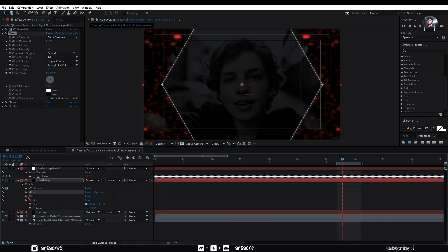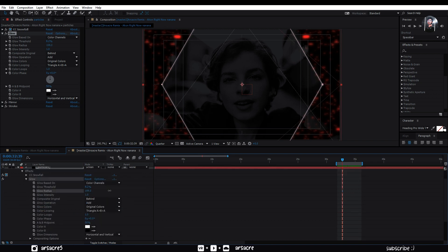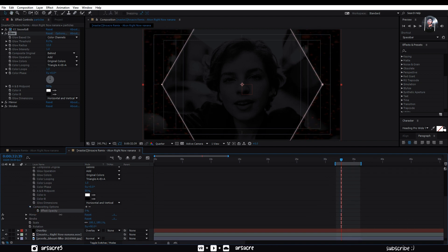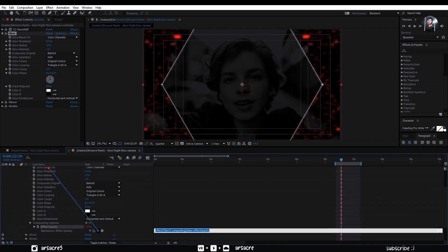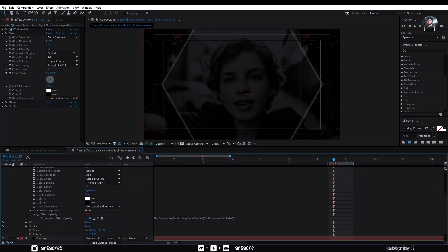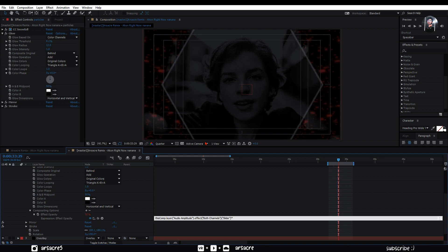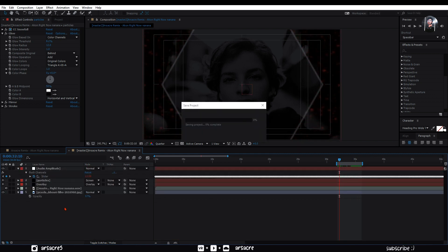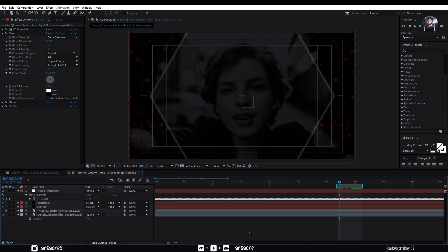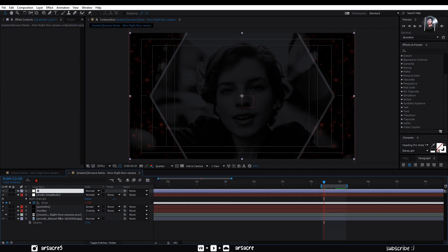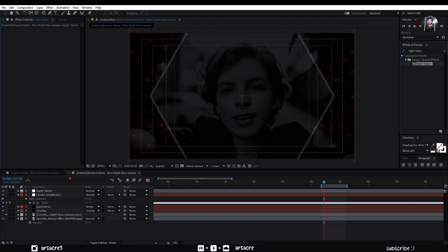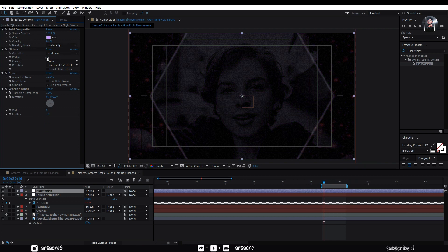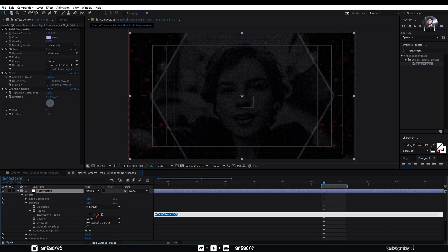Alright, now open glow effect. Attach its effect opacity to the slider in the same way. Make a new adjustment layer. Drag and drop night vision effect to this layer. Choose any color you would like. Set the opacity to around 6%. Attach the radius to the audio amplitude in the same way as we did earlier.